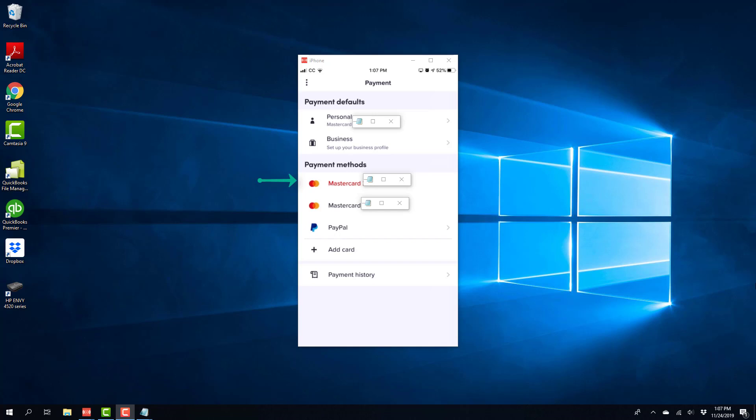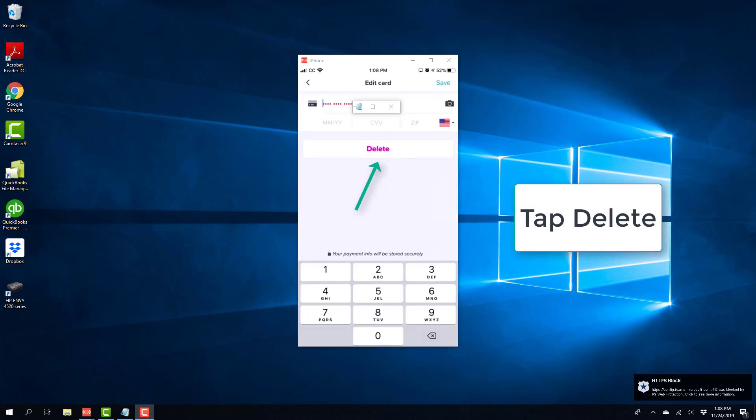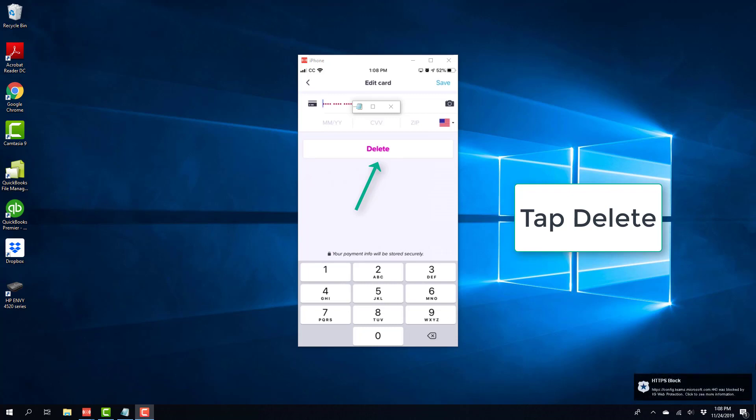You can see that I have two credit cards here. I would like to delete the first one. In order to do that, click on the credit card which you would like to delete. Once you click on the credit card which you'd like to delete, you will see a screen like this. On this screen, tap on delete.